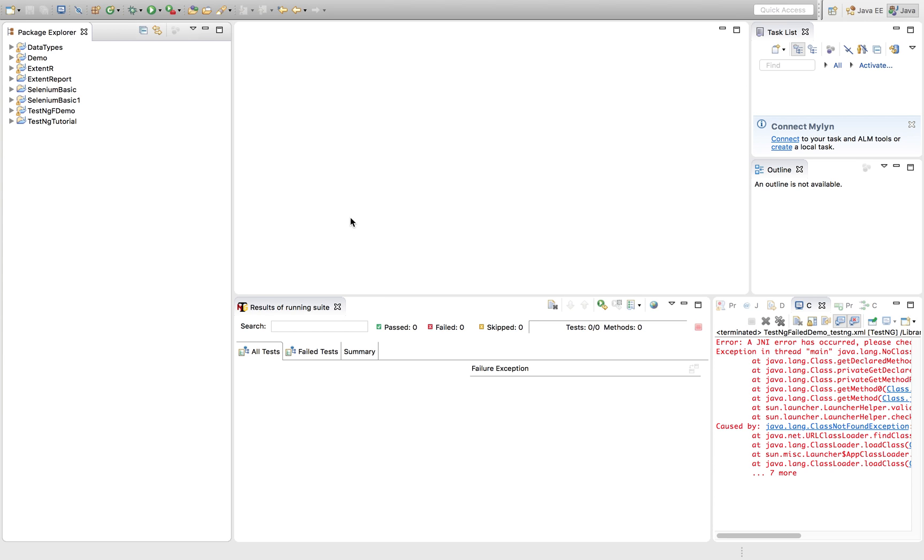Hi guys, welcome to this tutorial. In this section of tutorial, we will be learning how we can rerun or fail test case using TestNG or retry or fail test case.